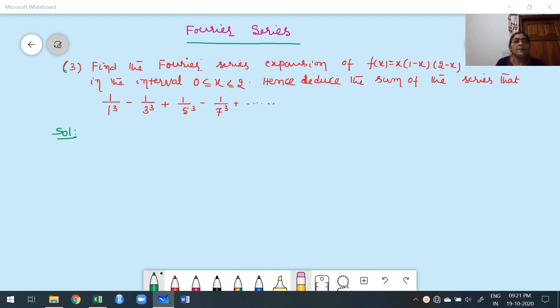Welcome to this class. In this class, we are going to solve some more problems based on construction of Fourier series for functions over a corresponding interval.